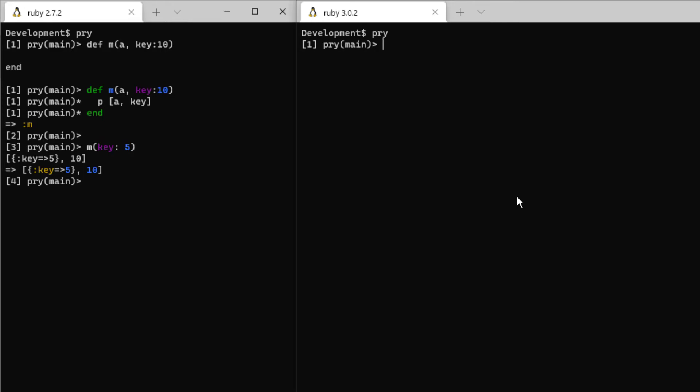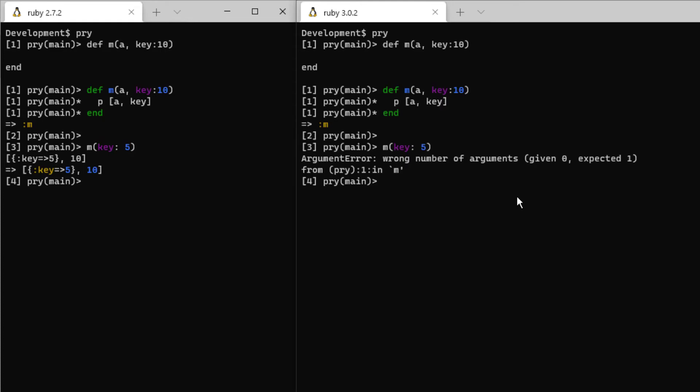Because if you set the keyword argument key, what happens to the positional argument a? Ruby 3.0 handles this in a more logical way by reading key colon 5 as the keyword argument, which causes it to raise an error because the positional argument a is not set to any value.